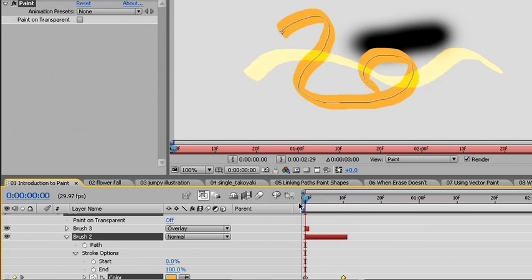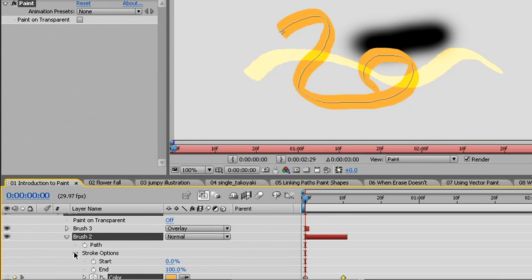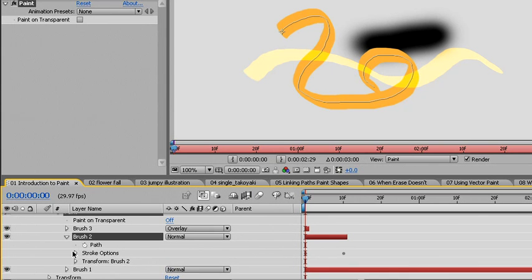We'll see brush stroke 3 pop on as I get to frame 0. Now this animates the stroke options, but if I twirl this up, I can see that there are also transformation options for this particular brush stroke.